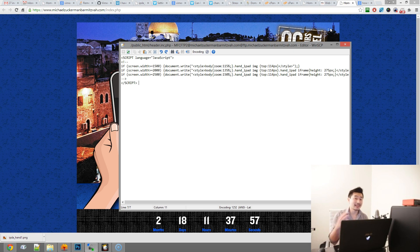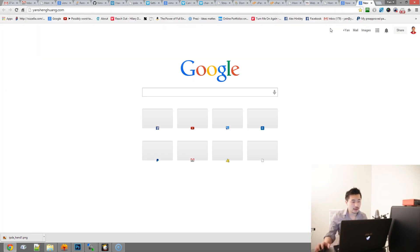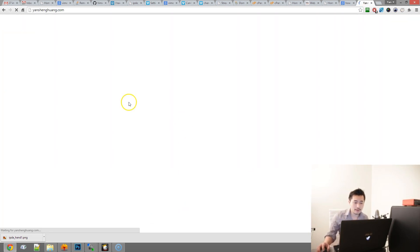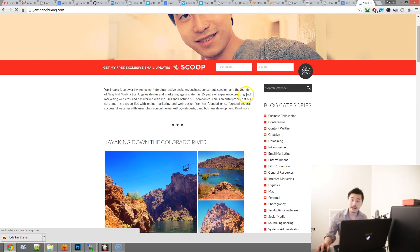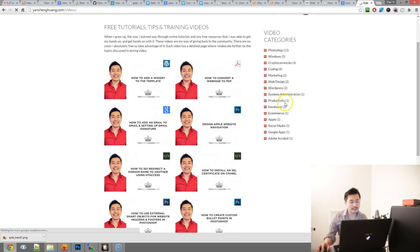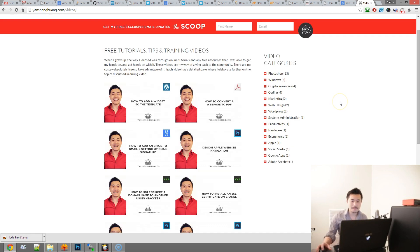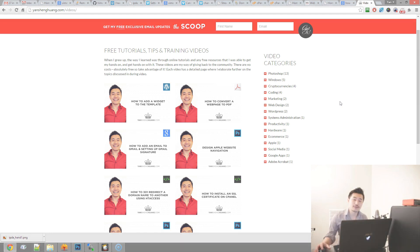Hopefully you found this helpful. Feel free to share and like this video, subscribe to my YouTube channel, and check out my blog at yanshengcoin.com. I post a lot of cool stuff on the main page, and on the videos page there are tons of videos covering everything from coding to Photoshop to WordPress to productivity tips. Thank you very much for watching and subscribing.